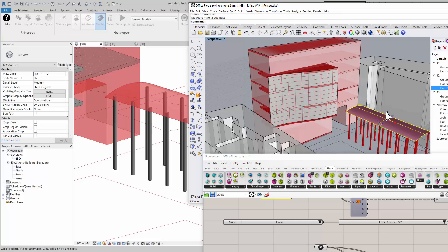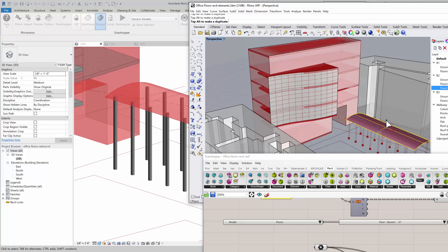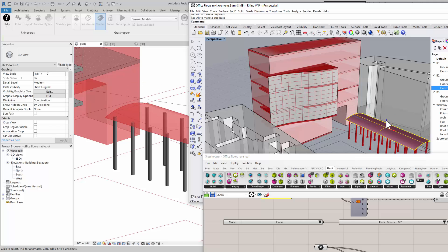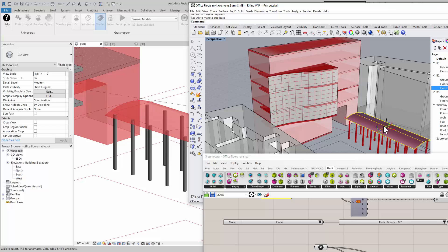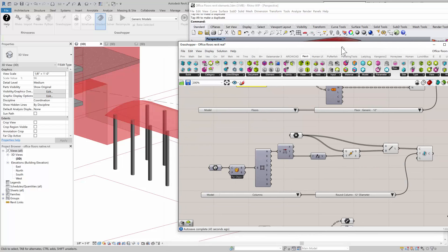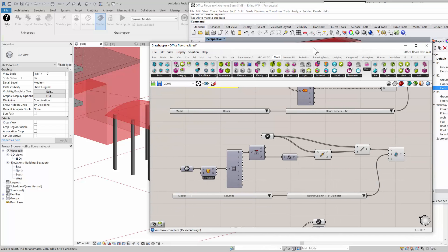And you can see that the columns actually are updating based on the height of the roof that I have. So now I have Grasshopper dynamically changing the column height here.